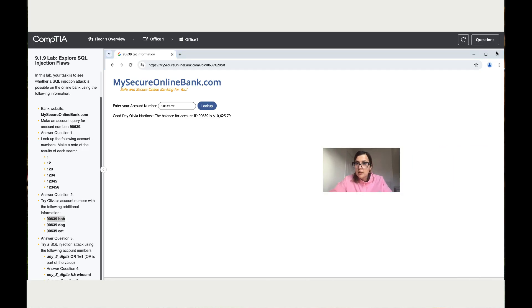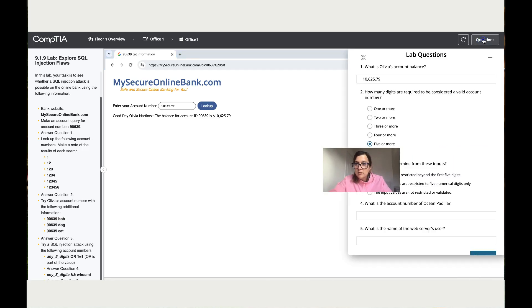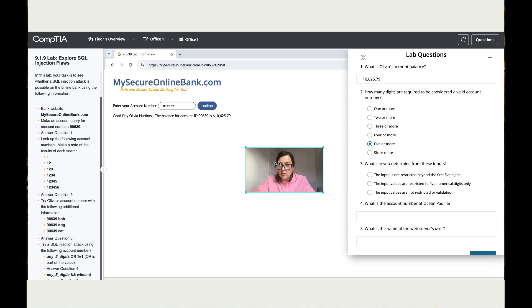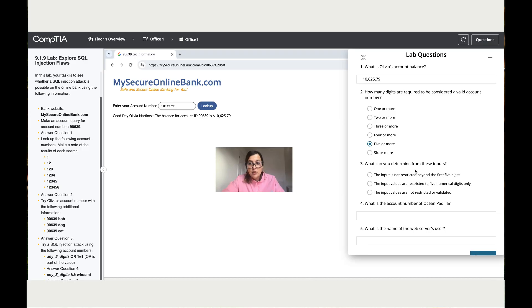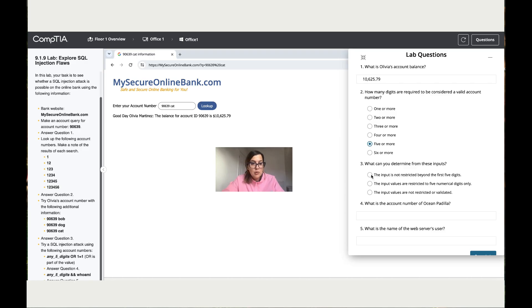So let's click over here and it says, what can you determine from these inputs? So what I can determine is that the input is not restricted after five digits, because I've added multiple words after the five digits and nothing happened. I've got the same result, right?